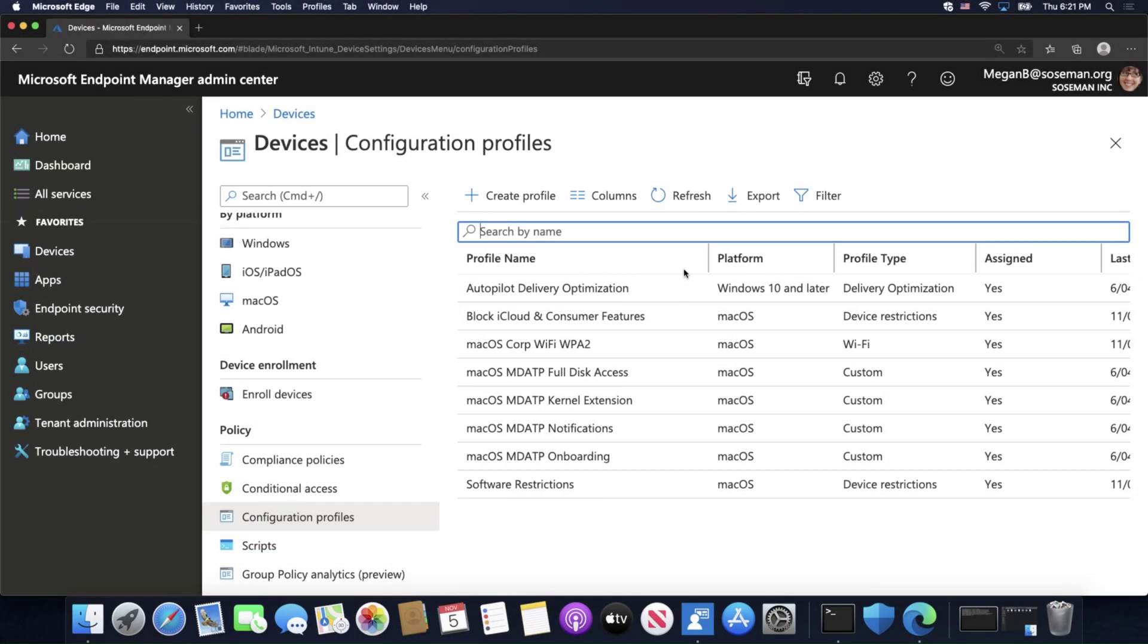Welcome back. We're going to talk about Device Configuration Profiles in Microsoft Endpoint Manager for Mac OS. In this example, we're going to talk about pushing out Wi-Fi to those Mac devices.